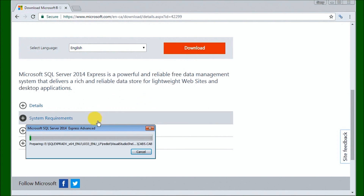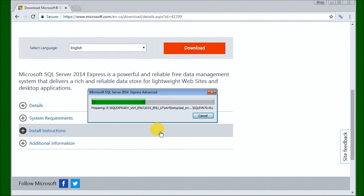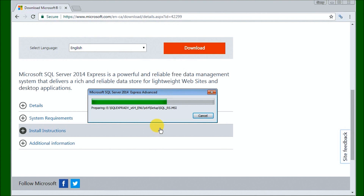We specify a location and it starts extracting the files. Now, depending on your computer speed, this may take quite a while or just a little bit. Once it's extracted, it will then start our installation procedure. All of the information you see can also be read online, and all the links we're going to talk about are on our website at accautomation.ca. We're just about done extracting files.